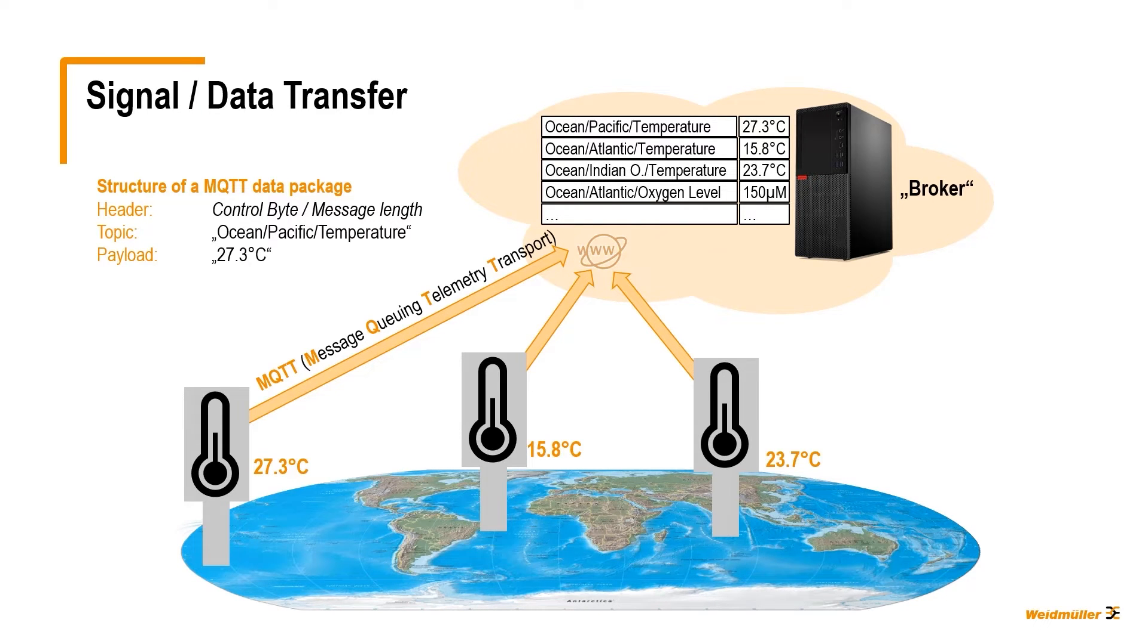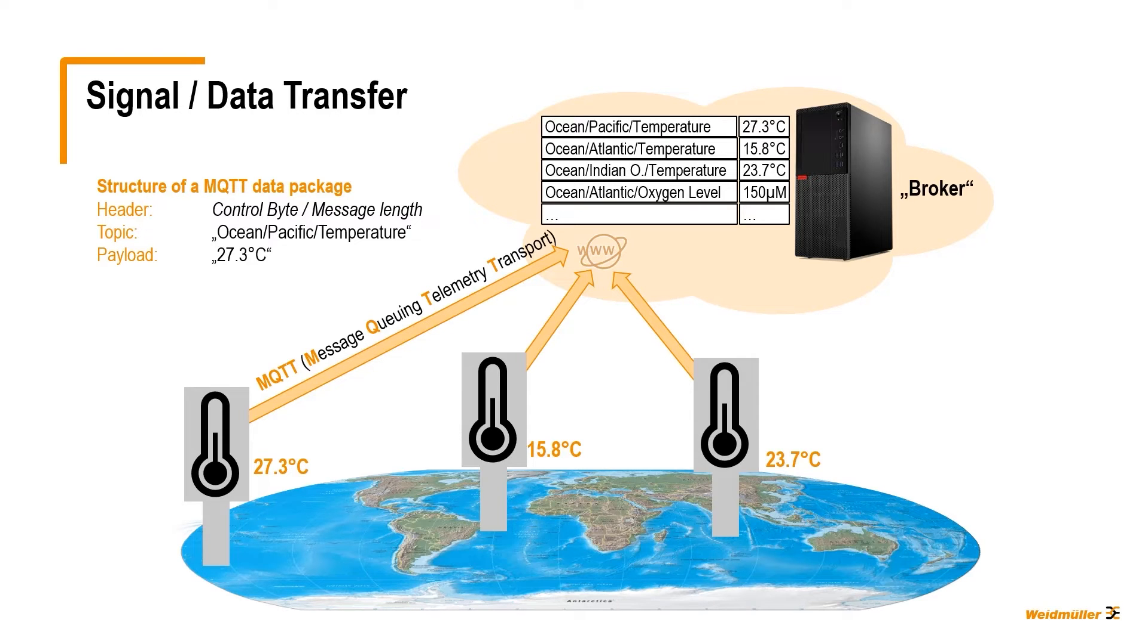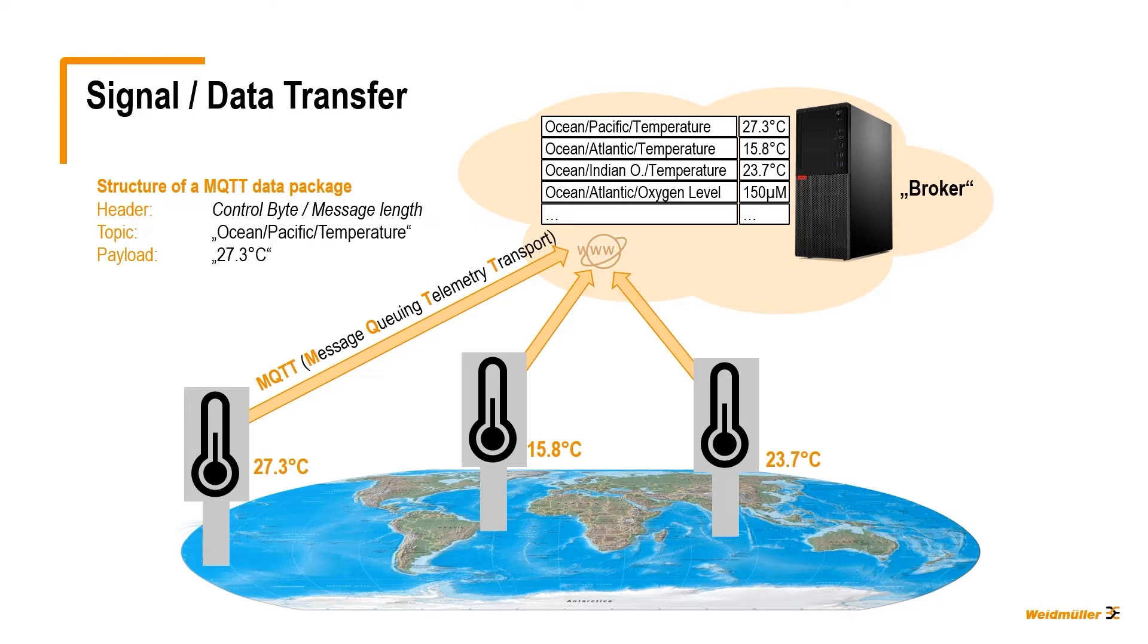The MQTT protocol also allows you to structure the data, like in this example, all information about the worldwide oceans, structured with a slash to the different places like the Atlantic Ocean, and with the next slash, you divide into temperature and oxygen levels. This structure is then stored on your broker.